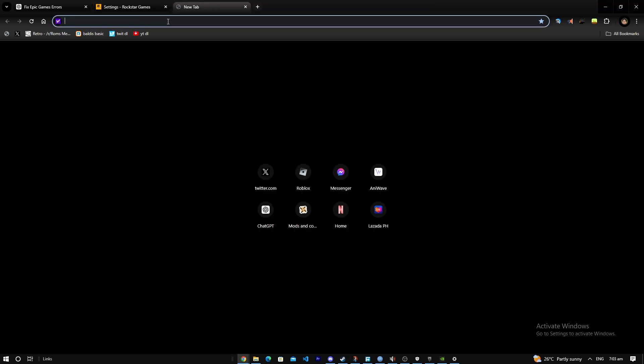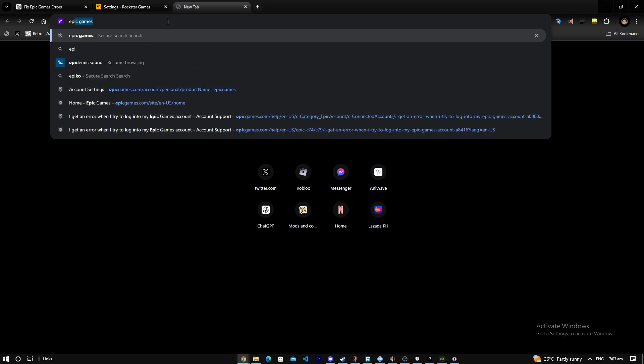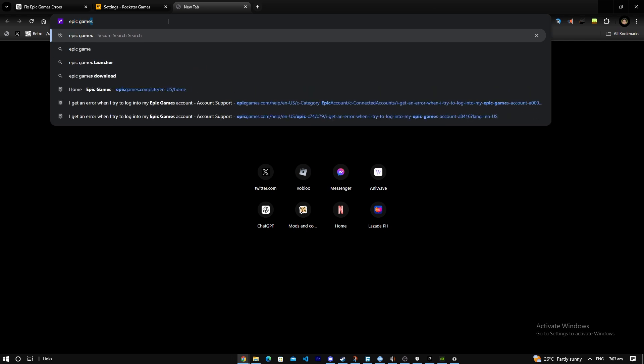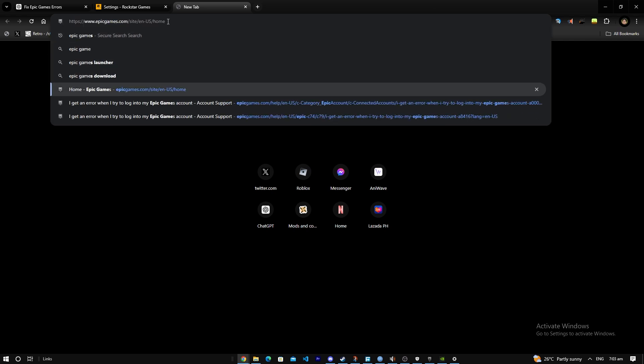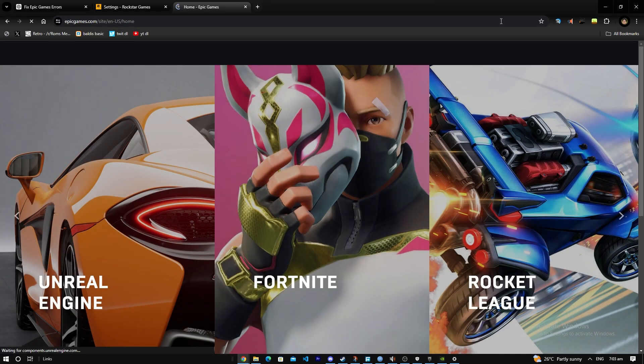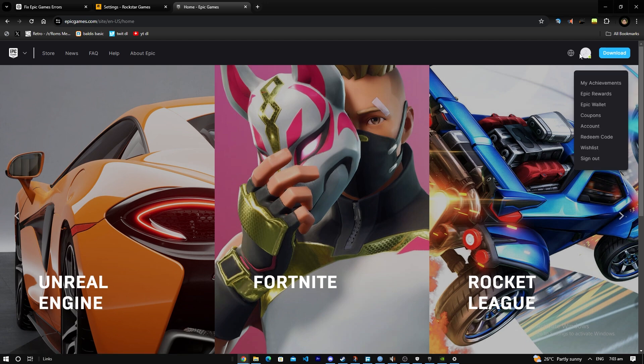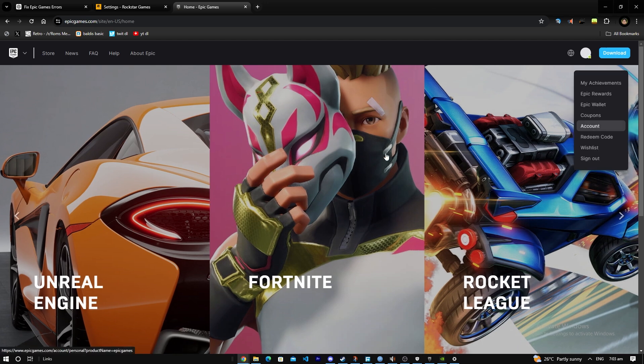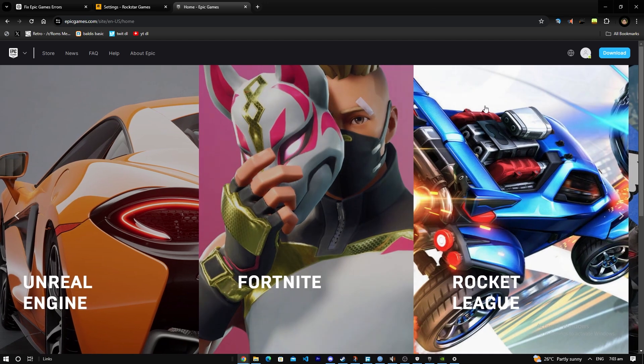If you have this problem, what you want to do is head over to Epic Games, go to home here, then click on your account and go to account information.